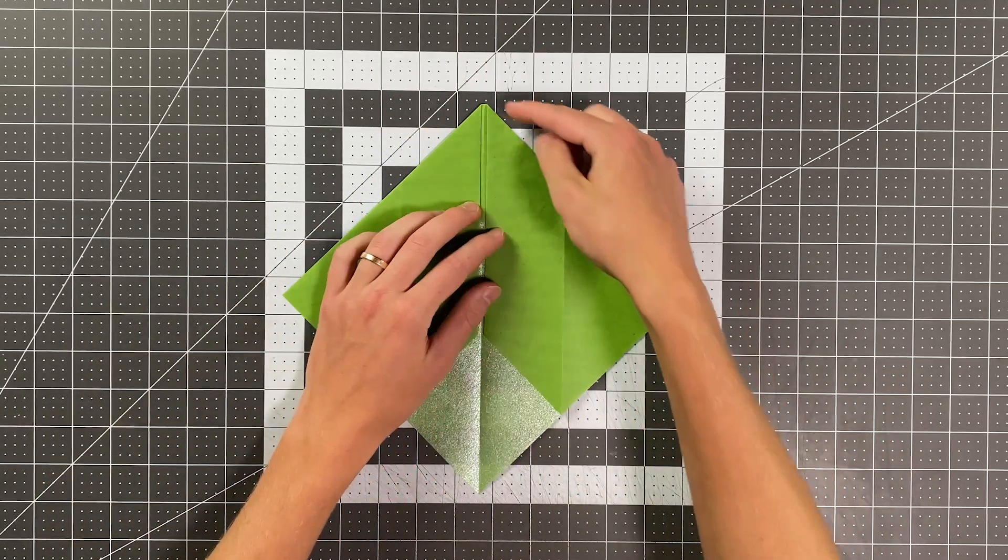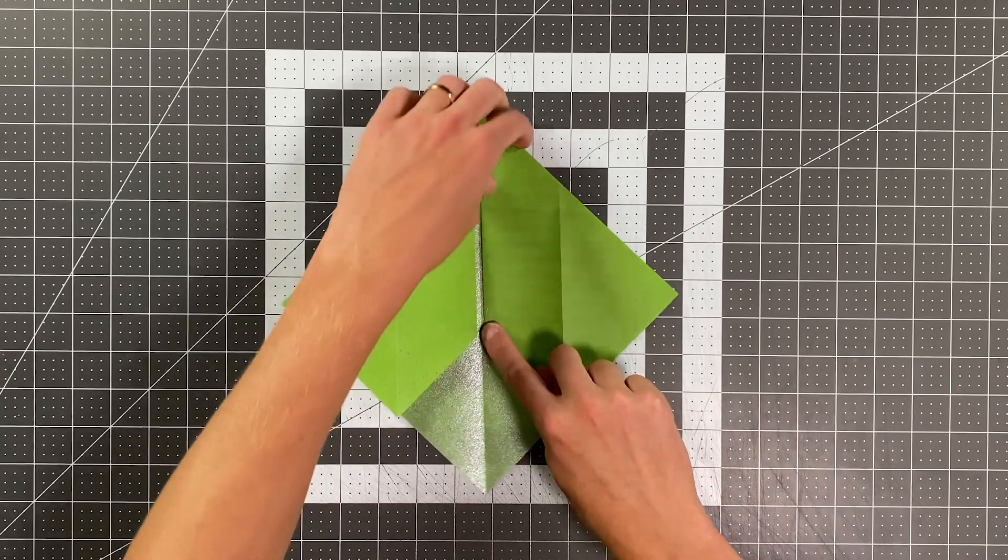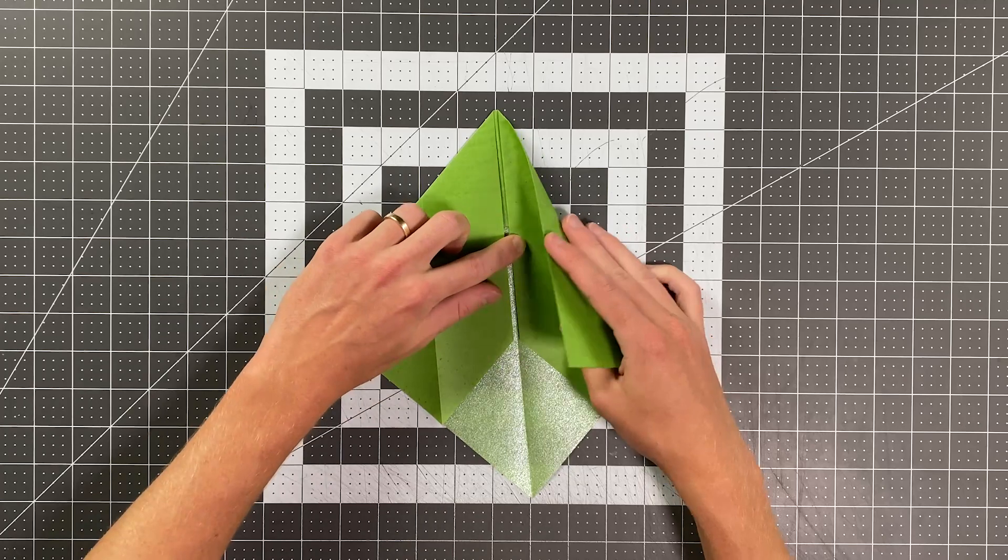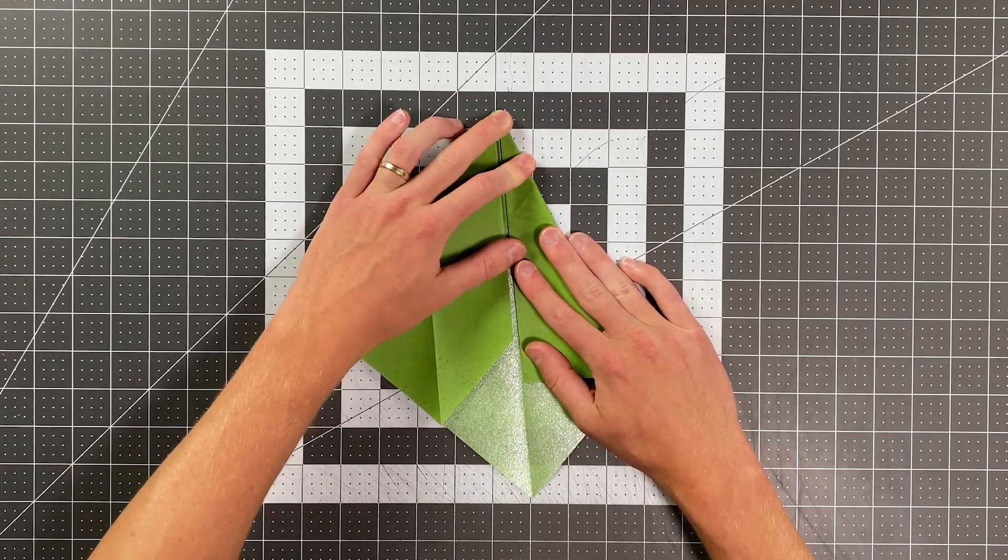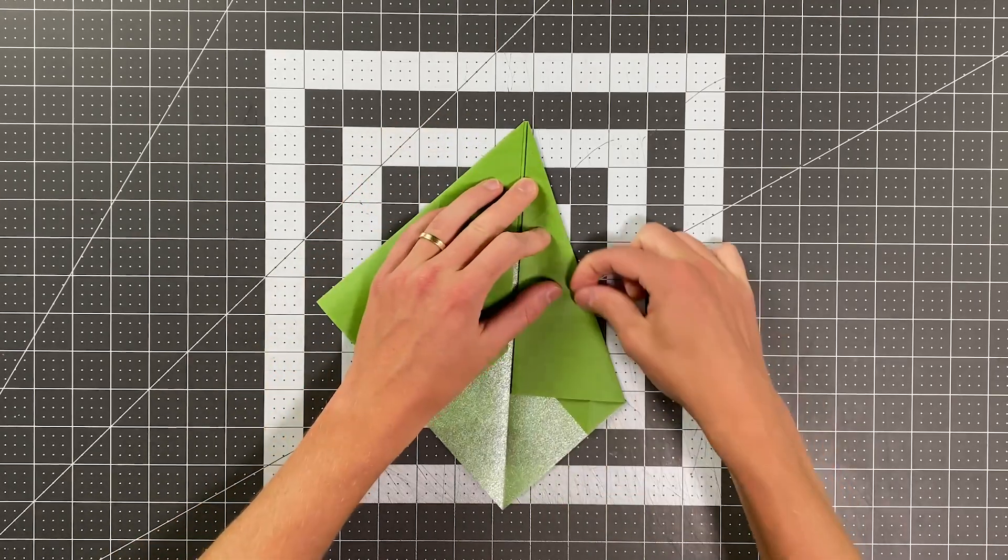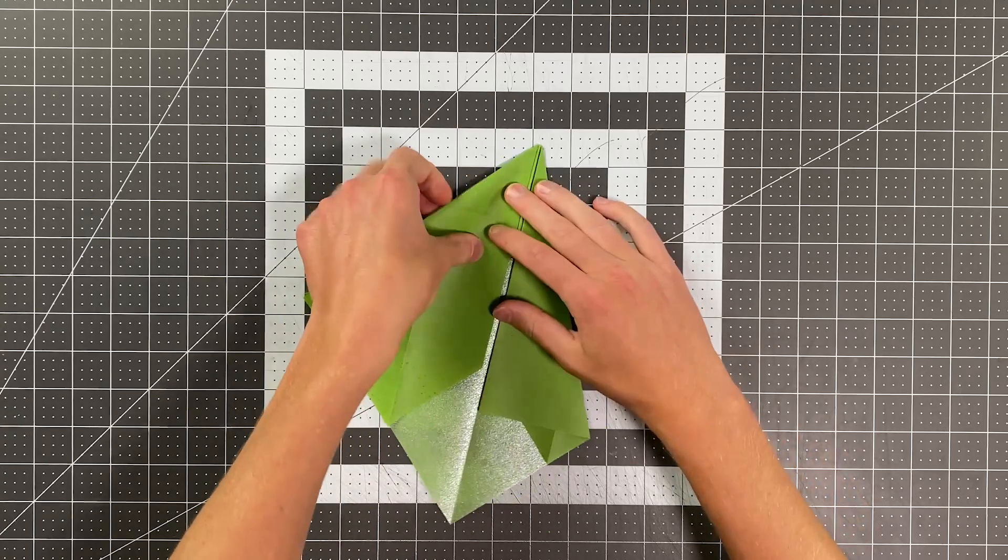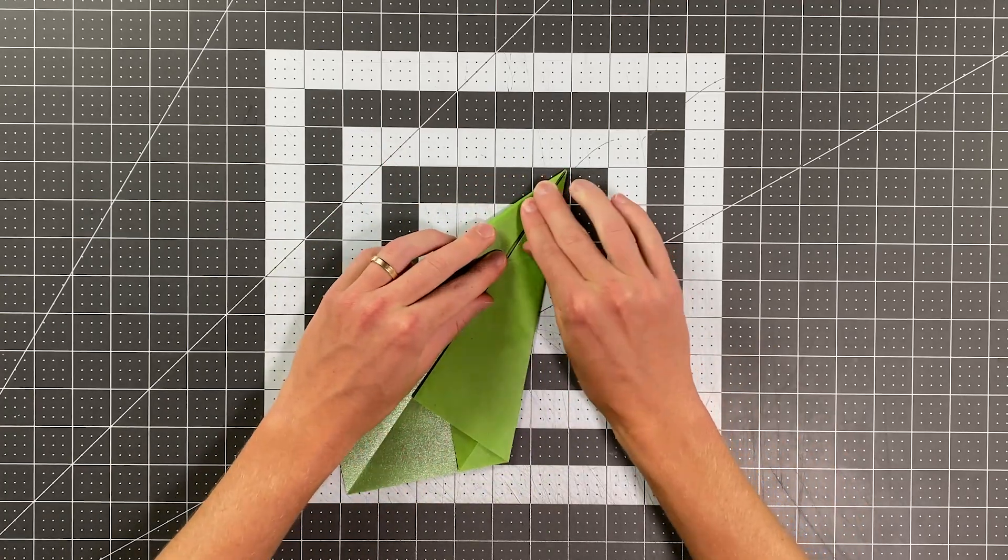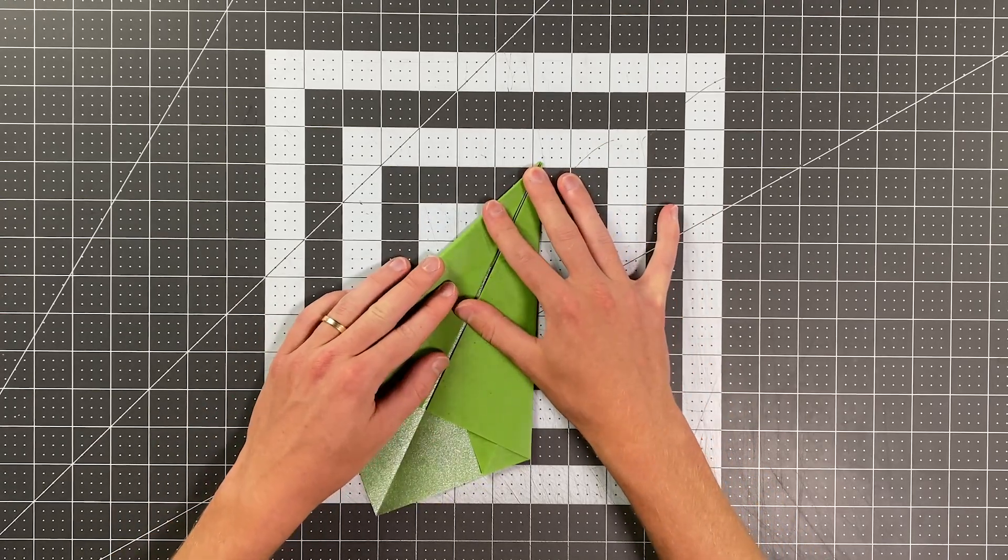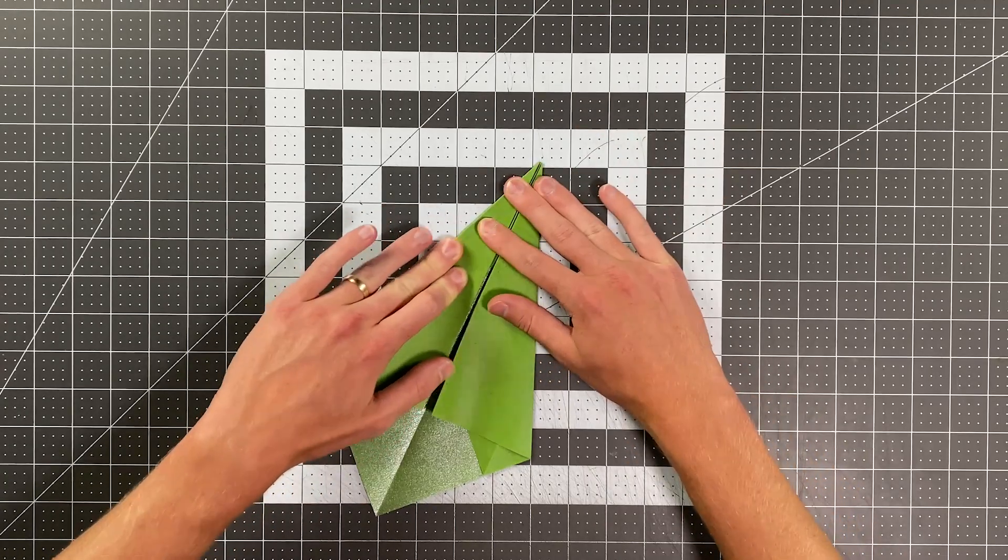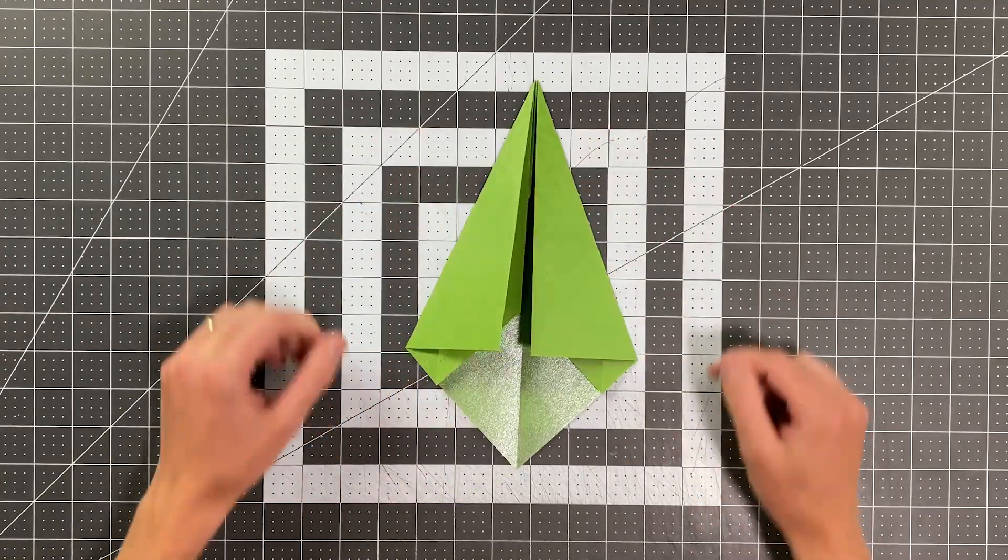Now we're going to fold this edge here to that edge there, not all the way to the center crease again. You're really going to want to control this layer as you close that up so it doesn't slide at all. As you fold it, it should look something like this. And then we'll do the other side as well. So your plane should look like this.